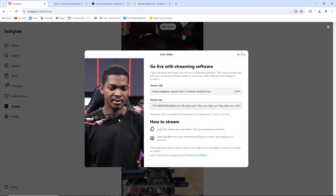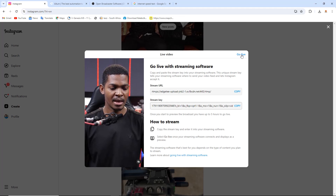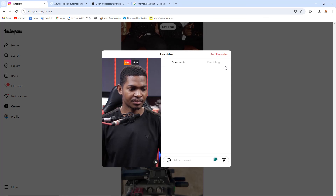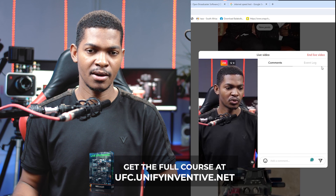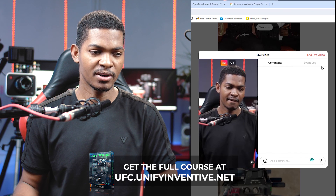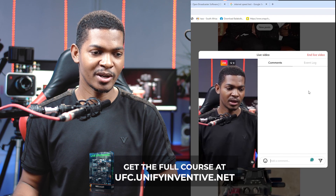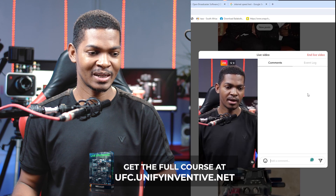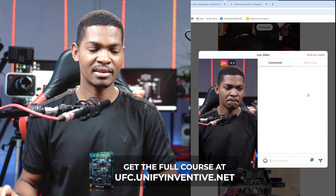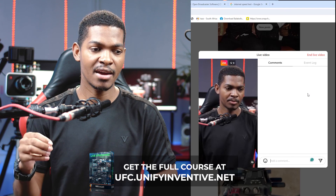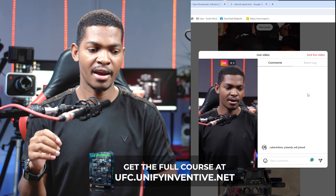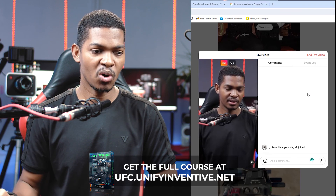Go back to your Instagram page and you should now see the feed coming in. If everything looks good and you're ready, click Go Live. And here we are — I'm live now on Instagram, just waiting for people to start joining. This is how you go live on Instagram via your computer using OBS.